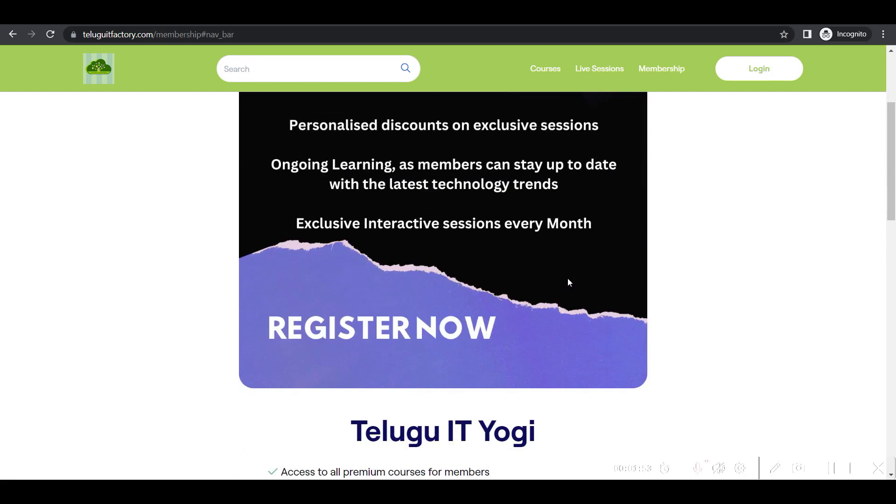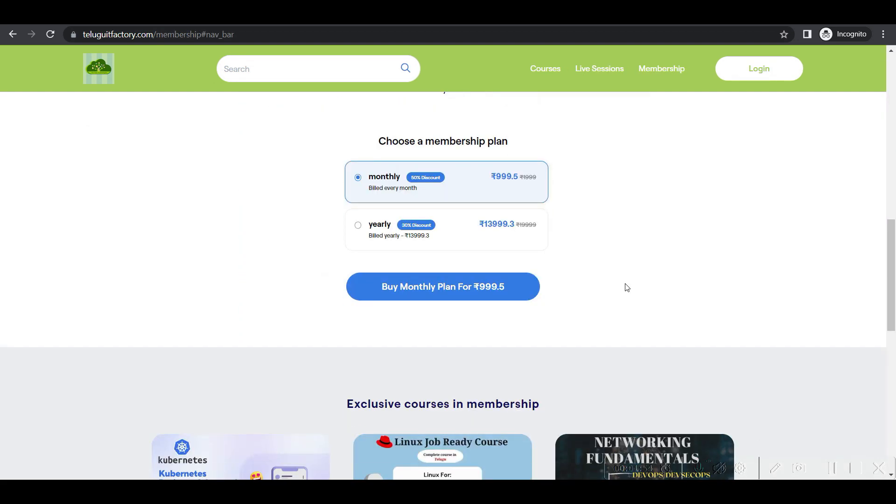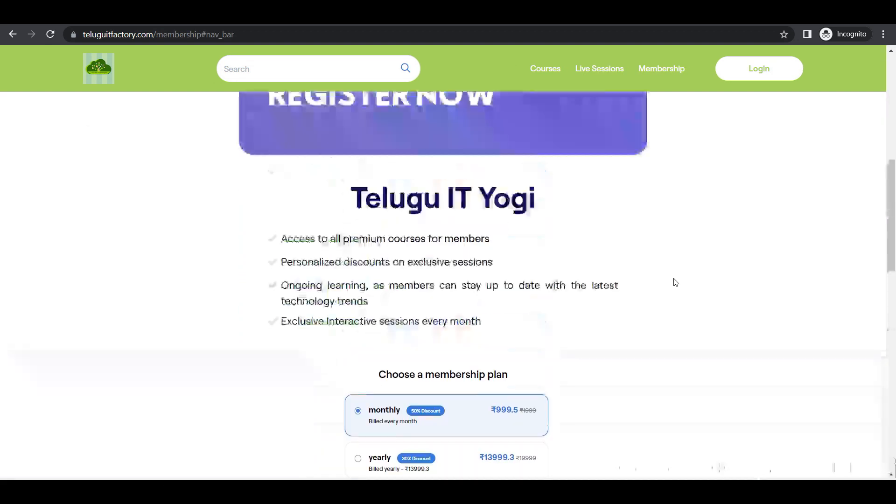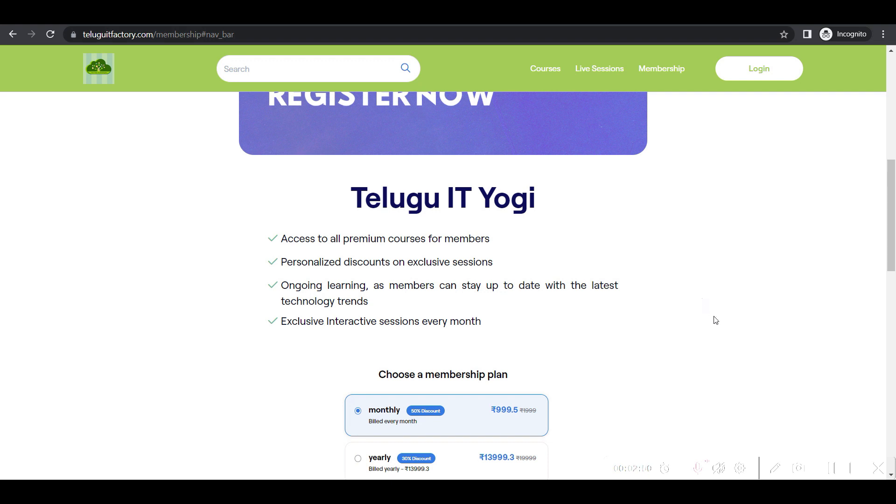will go back to the usual price. It's actually 1,500, but we have made it 999.